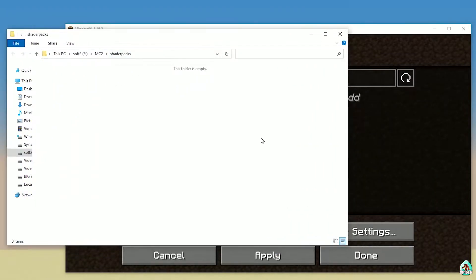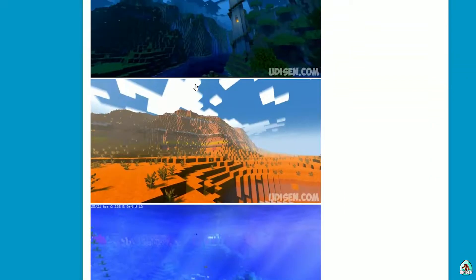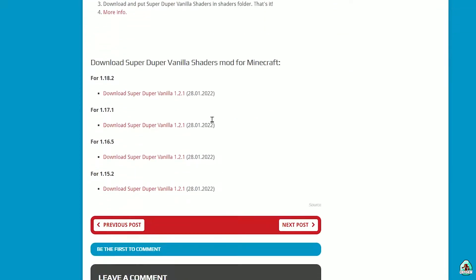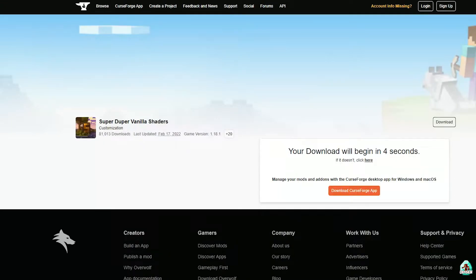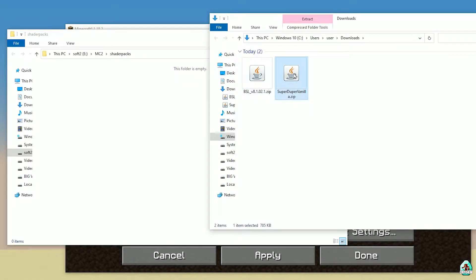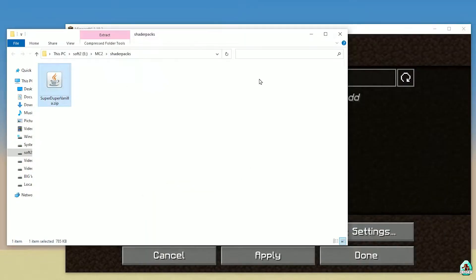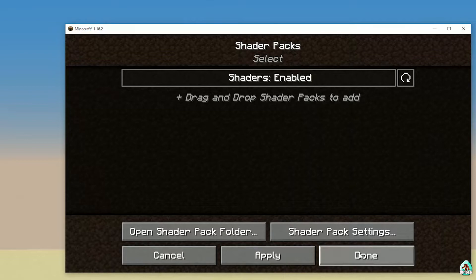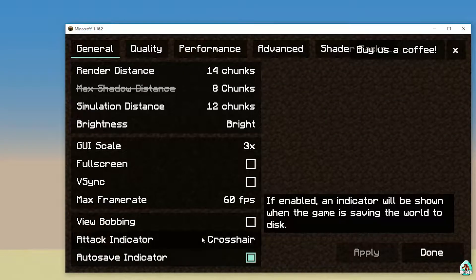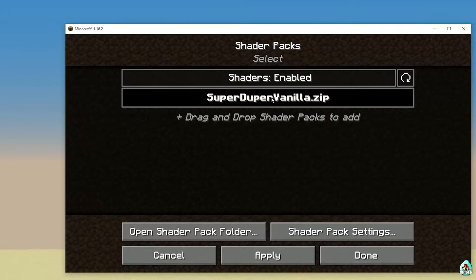After that, it's time to download Super Duper Vanilla shaders itself. You can see a screenshot here if you want. For example, this version — today we will download this. Find the Super Duper Vanilla zip file and drag and drop it. Usually it is a jar file, sometimes it downloads as a zip file. But anyway it is Super Duper Vanilla — drop it in shader packs.